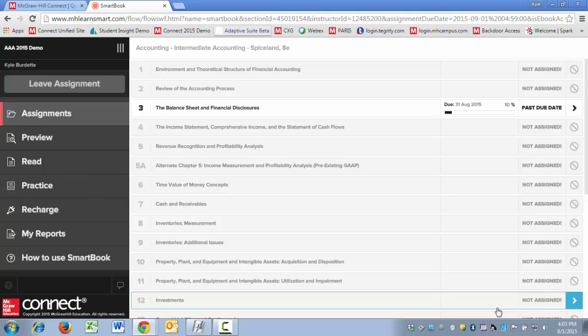We all know that SmartBook is really going to hammer home the conceptual pieces that each student needs to focus on as they work through the reading.